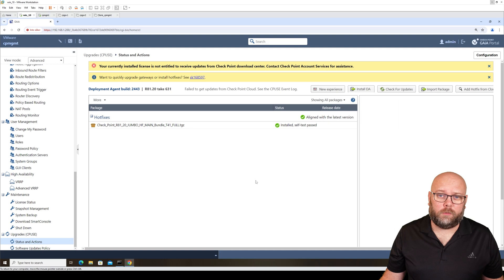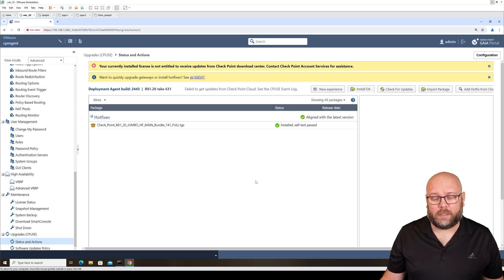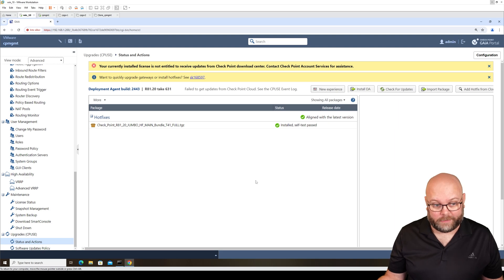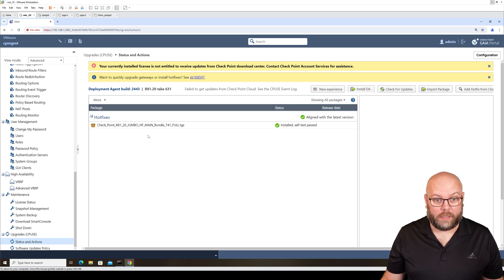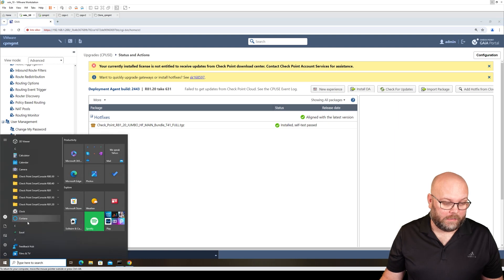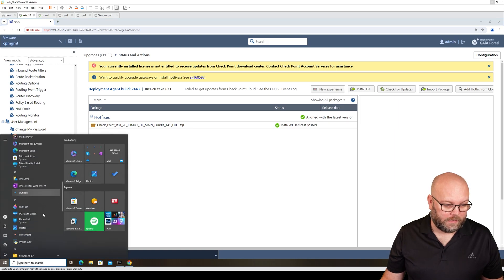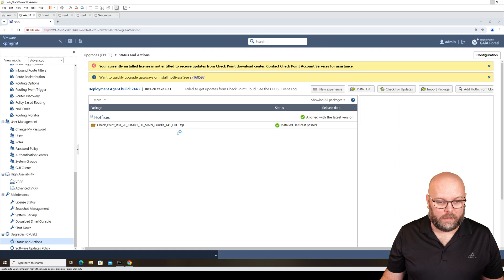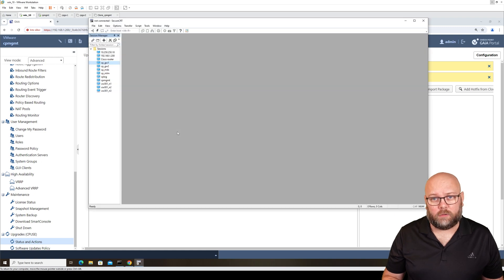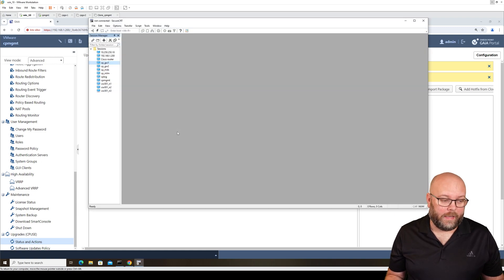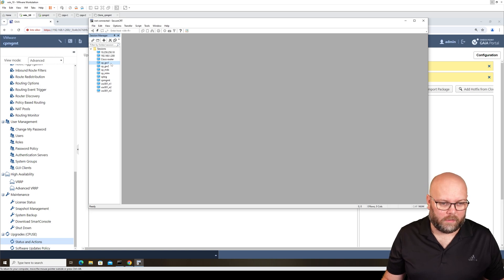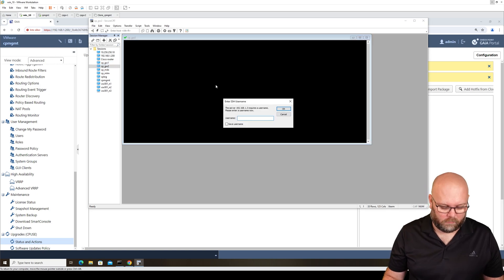What do we do if we don't have the Gaia portal? For an older version of VSX, like R80.30, it's not supported. You should have the Gaia portal for all your devices. But if you want to do it in CLI for some reason, it's surely possible. It's a bit more complicated as you need to transfer the file with SCP and then you need to run CLI commands.